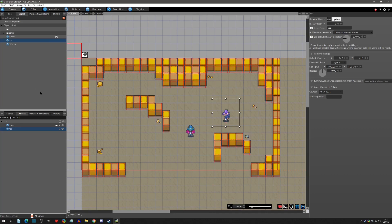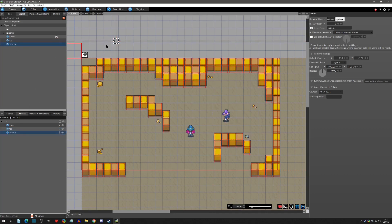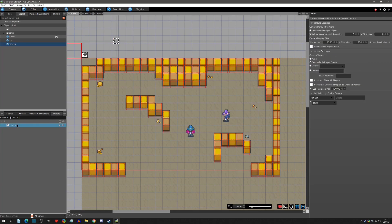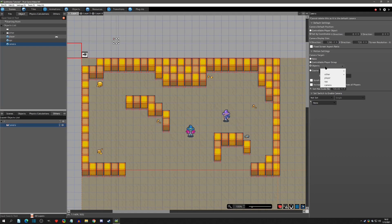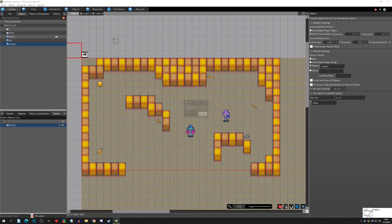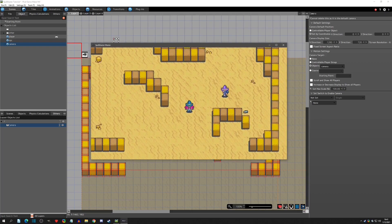Let's go to scenes and plug in the camera object. We can plug it in anywhere — it doesn't matter because that first step is going to instantly lock onto the player. The last thing we need to do is under the Others tab, under the camera, change it from 'controllable player group' to a specific object — the camera object.